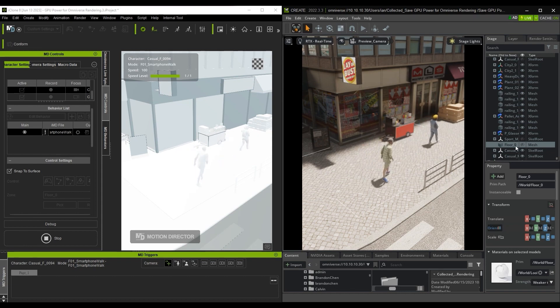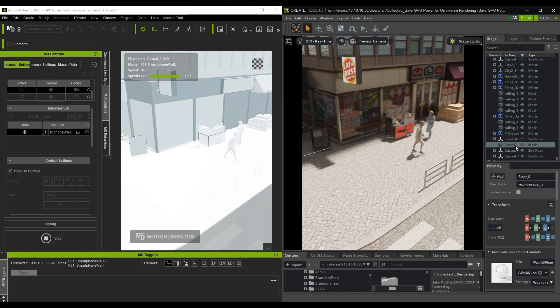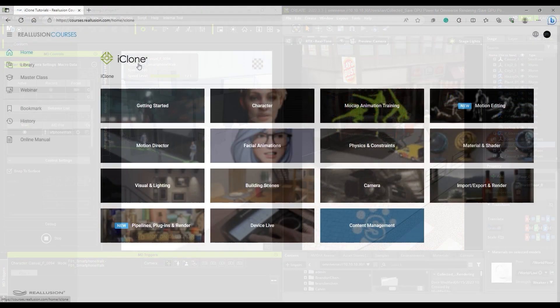To learn more about this useful tool, please check out the dedicated Motion Director tutorials from our Reillusion courses page.